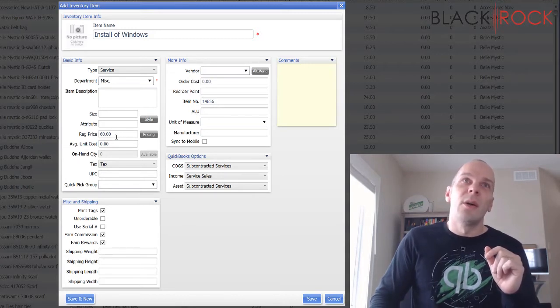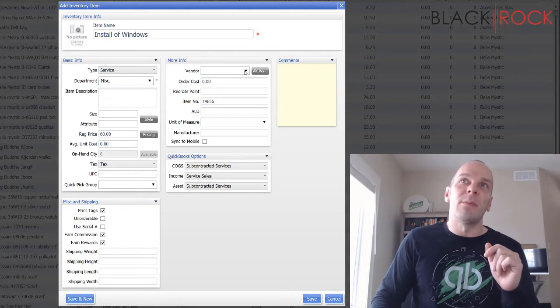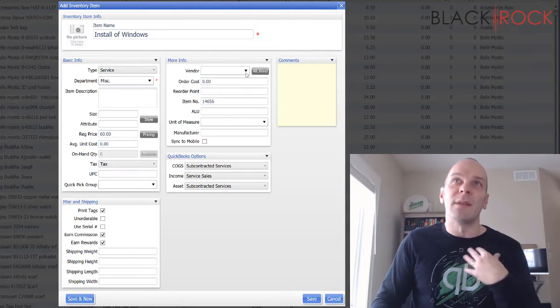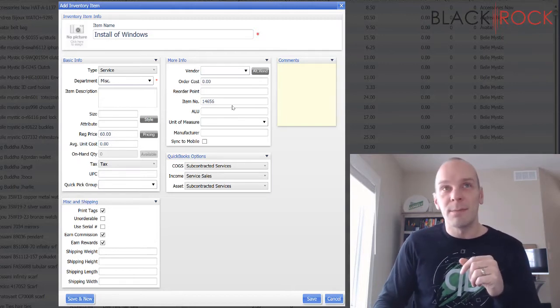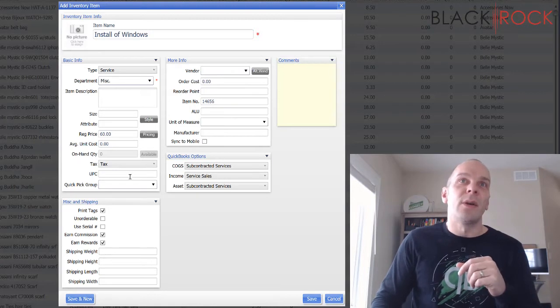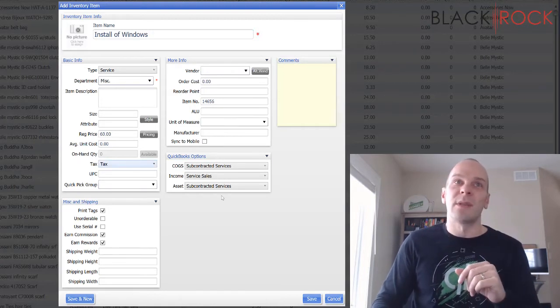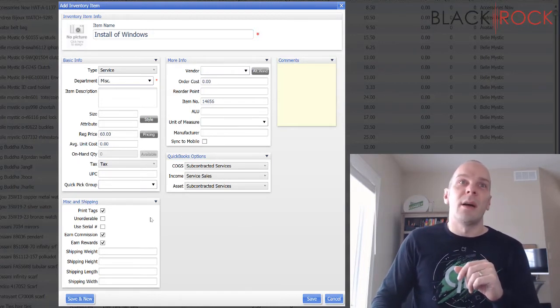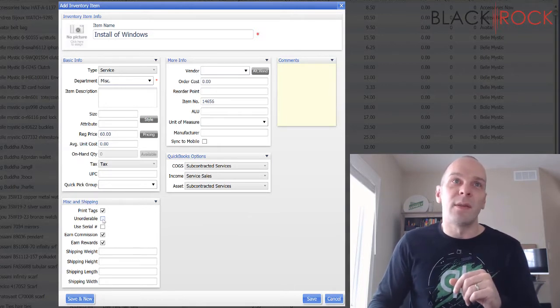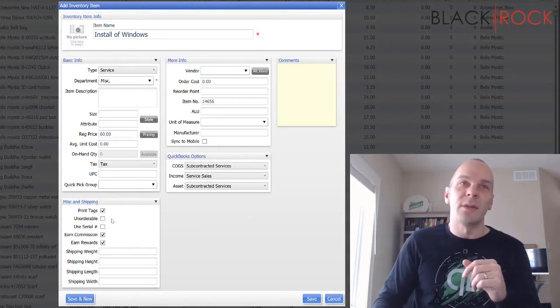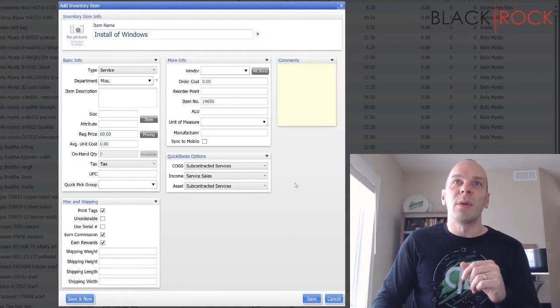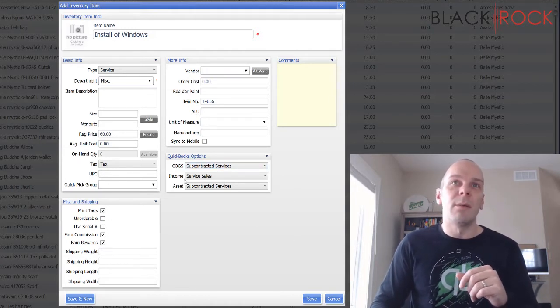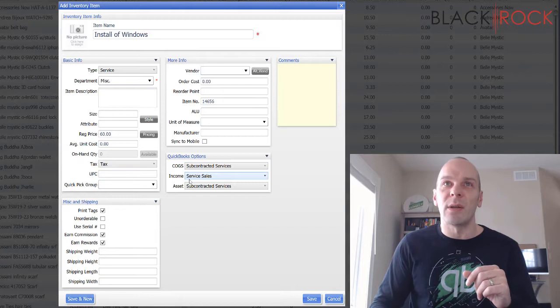Now I'm not going to have an order cost or unit cost or average unit cost. I'm not even going to have a vendor because it's me myself doing it. So I'm just going to charge a straight up sixty dollars. I could say if I wanted to that this is unorderable because you can't order a service.